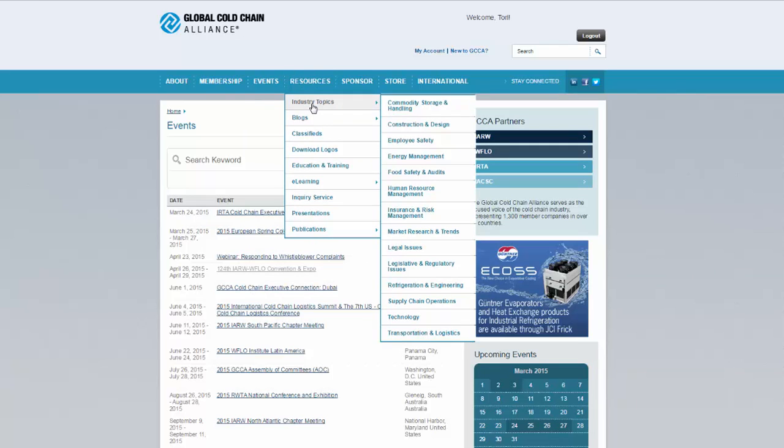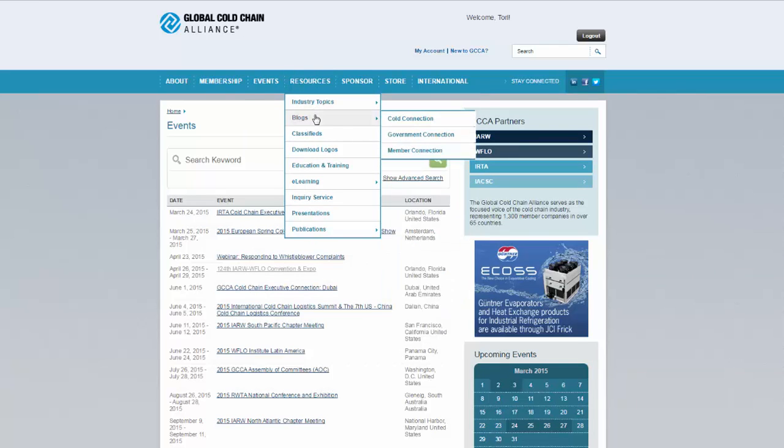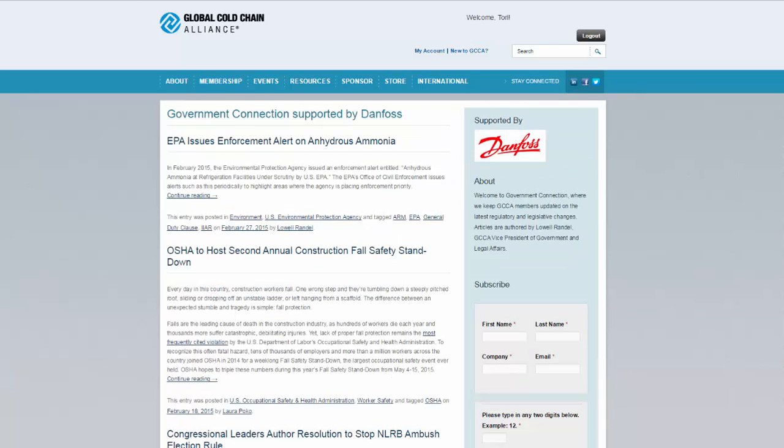There are hundreds of resources at www.gcca.org. You can browse by industry topic or check out one of our three blogs devoted to industry news, member news, and regulatory updates.